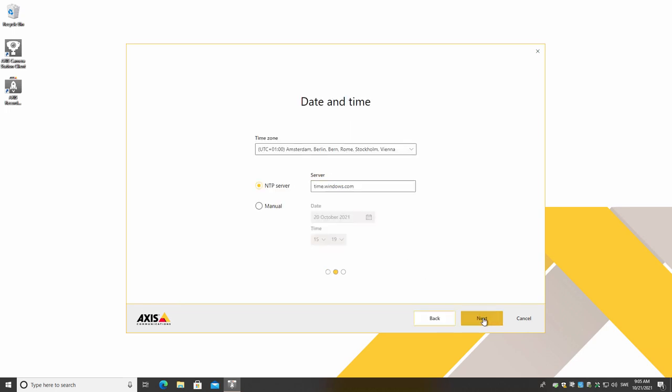The next step is the configuration of the recorder's date and time. First of all, select the correct time zone. Next, specify your NTP server.